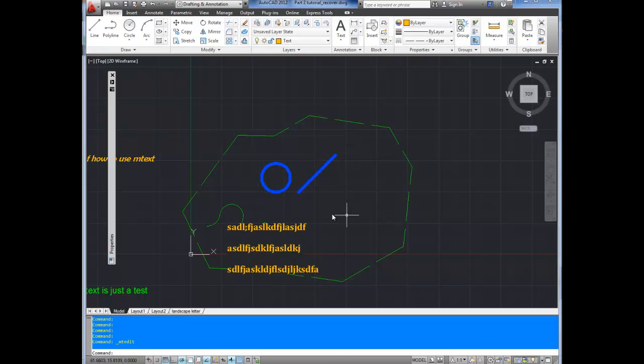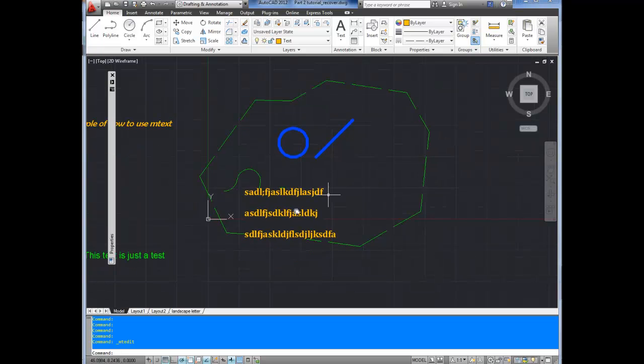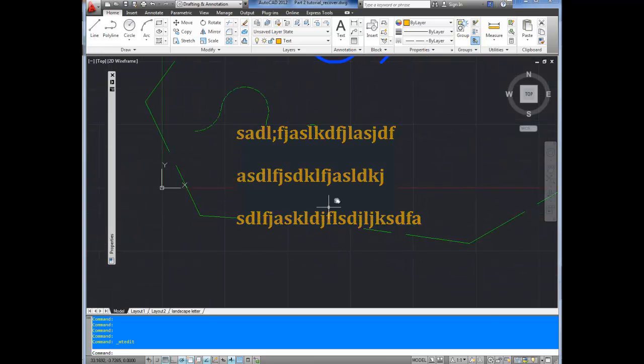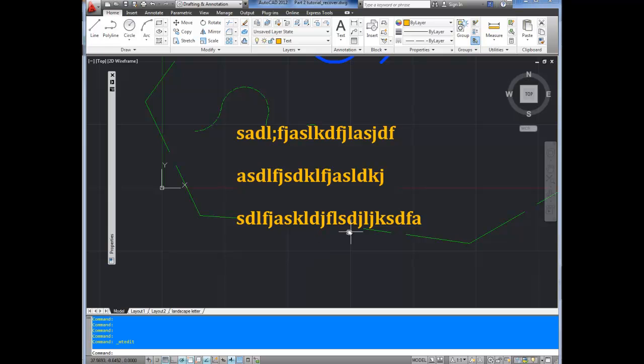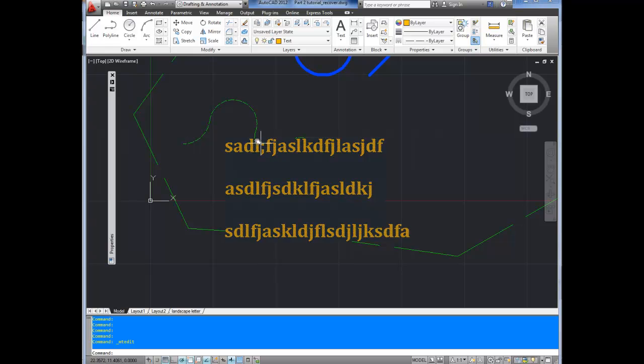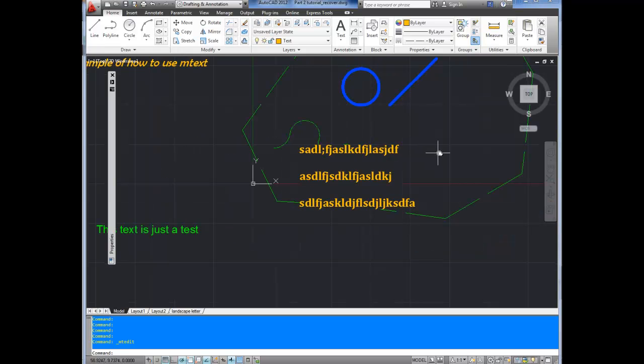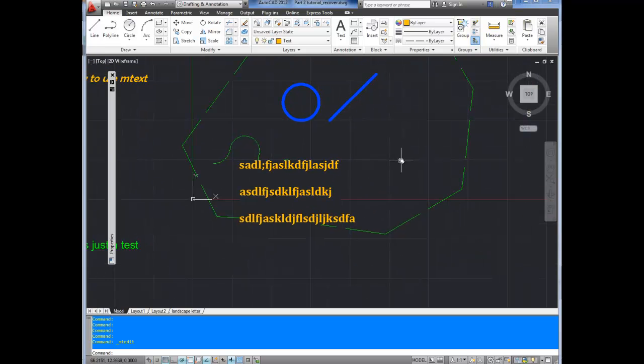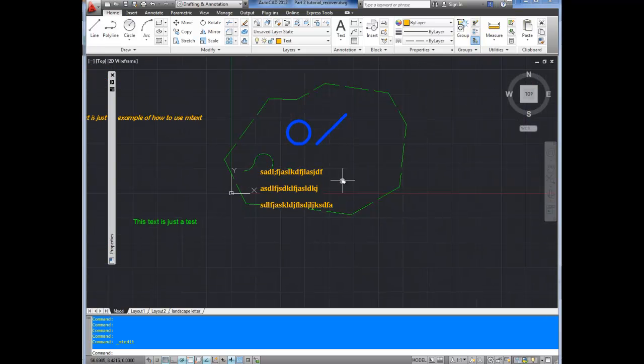Now if you click out, you'll see that the background has been filled in. And this line here is no longer visible through your text. Same as up here with your polyline. It disappears where it would have normally gone over top or behind your text. It makes text a lot easier to see, especially when you've got a complicated drawing.